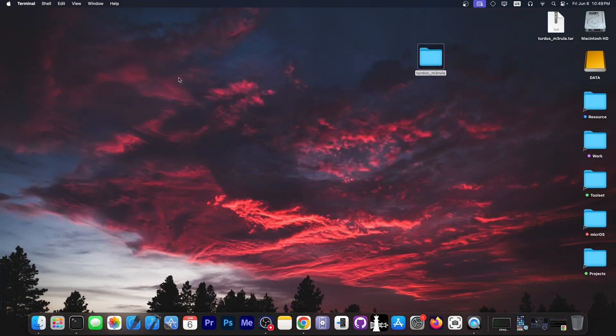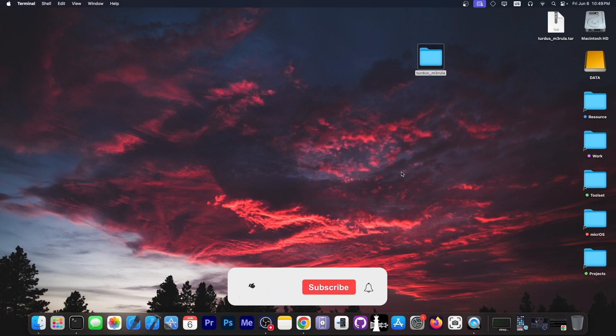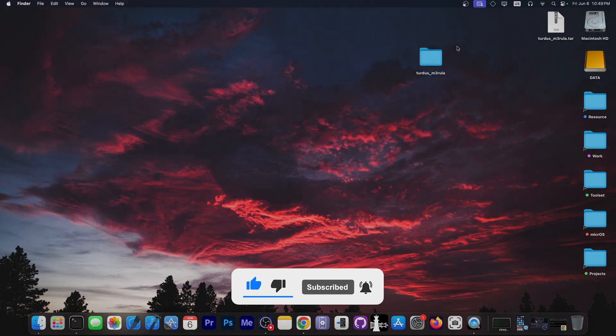So yeah, that's how you install it and give it the proper permissions. There is no Windows version and no Linux version at the moment. That's basically it. Thank you for watching. I am Gioson Ray. Peace out.